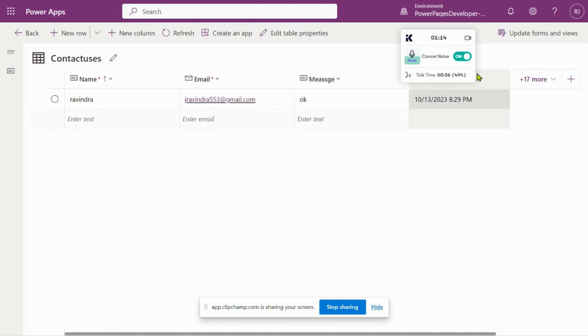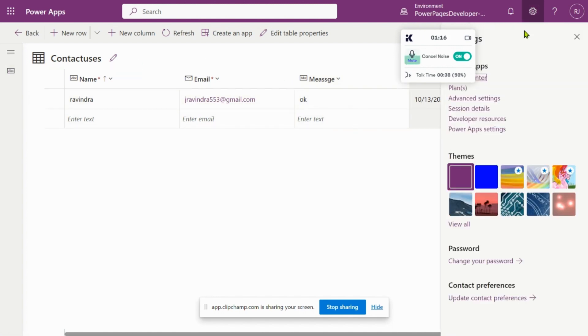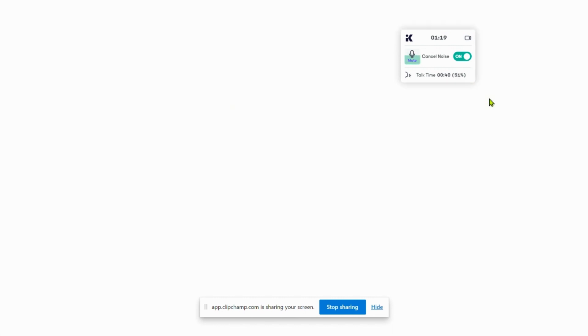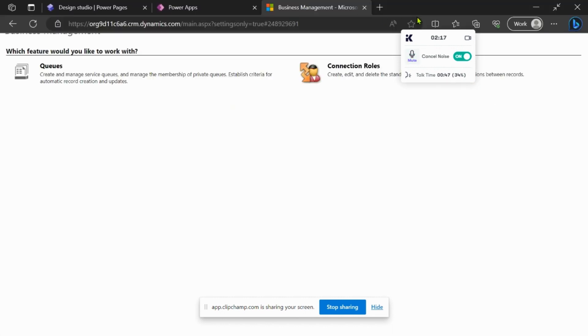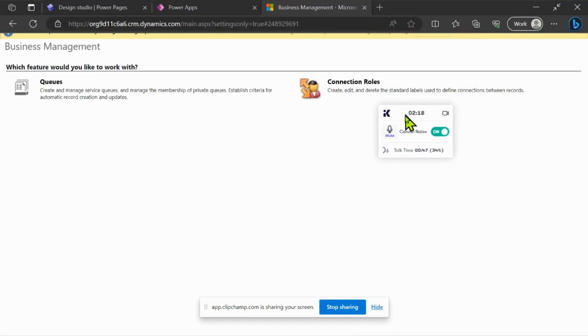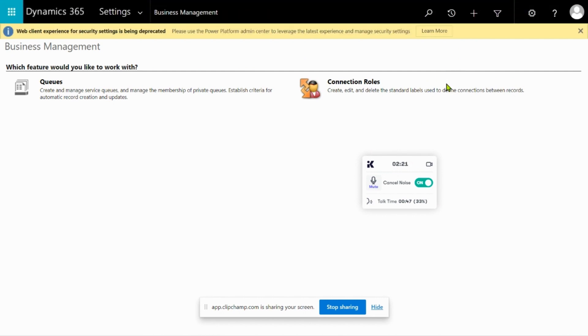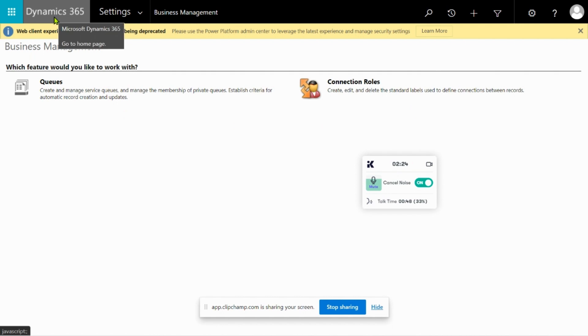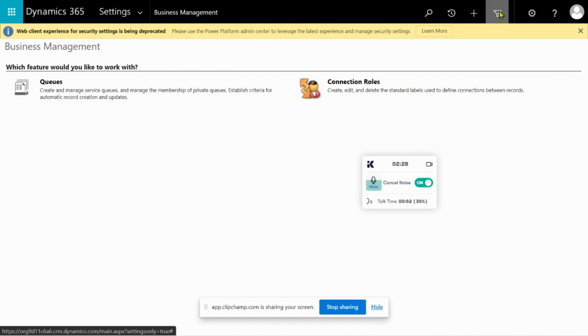Let's go to Settings, and then go to Advanced Settings. We are now on the Dynamics 365 page. On this page you have to go and click on Filter.